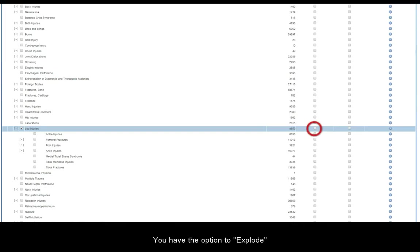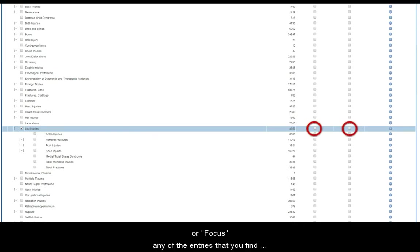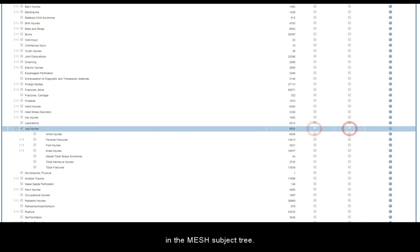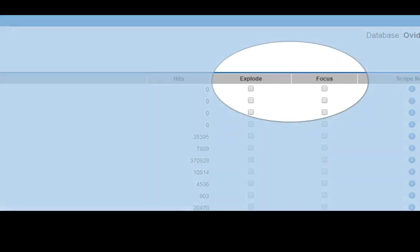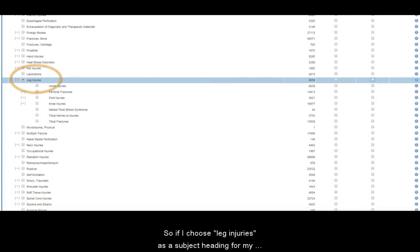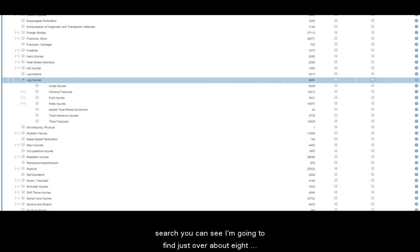You have the option to explode or focus any of the entries that you find in the mesh subject tree. So if I choose leg injuries as a subject heading for my search, you can see I'm going to find just over eight and a half thousand results.